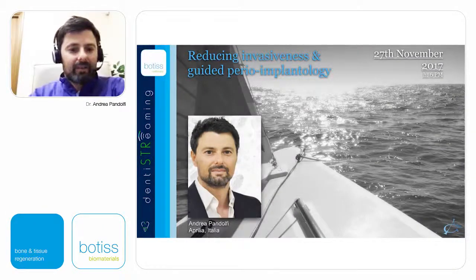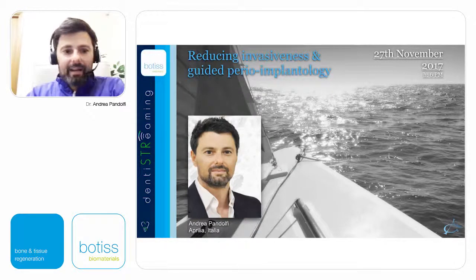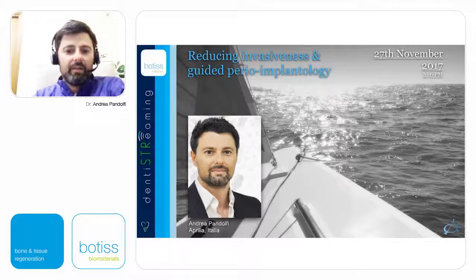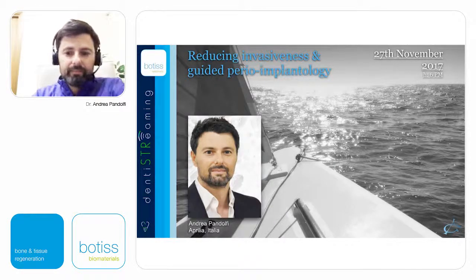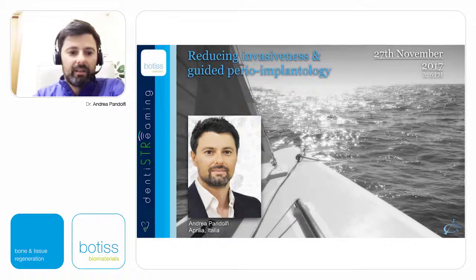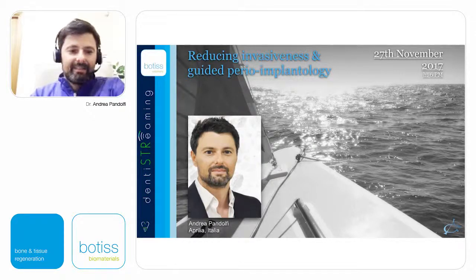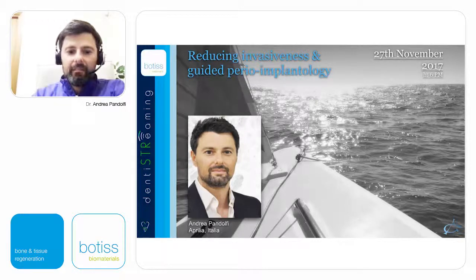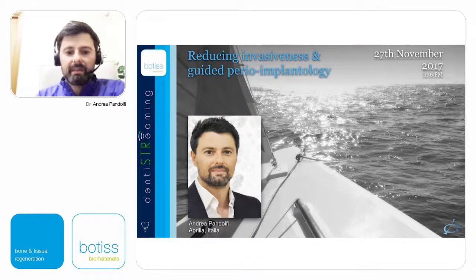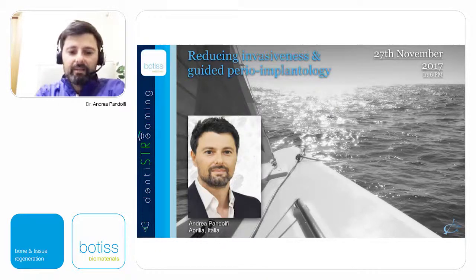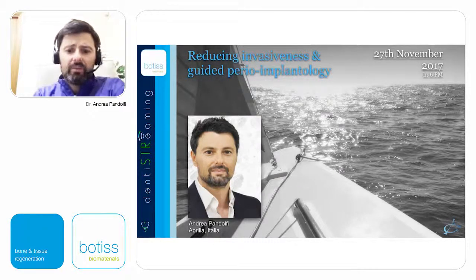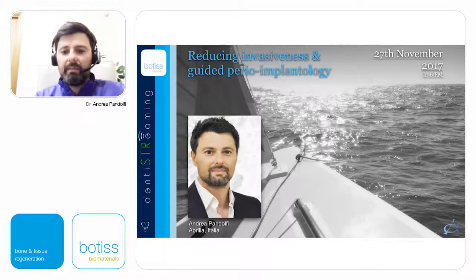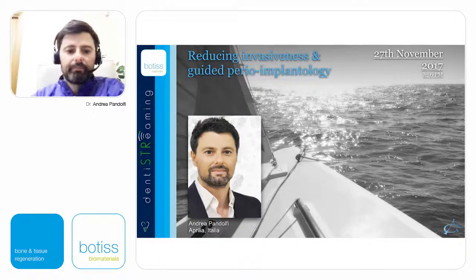Good afternoon, dear colleagues. I thank the committee for giving me the opportunity to share this presentation about the main topic which I frequently present during my lectures. My name is Andrea Pandolfi. I'm an ITI member and CDP member. I conduct training in peri-implantology in the course of dental hygiene and dentistry degree at the University of Rome La Sapienza as a teaching assistant.